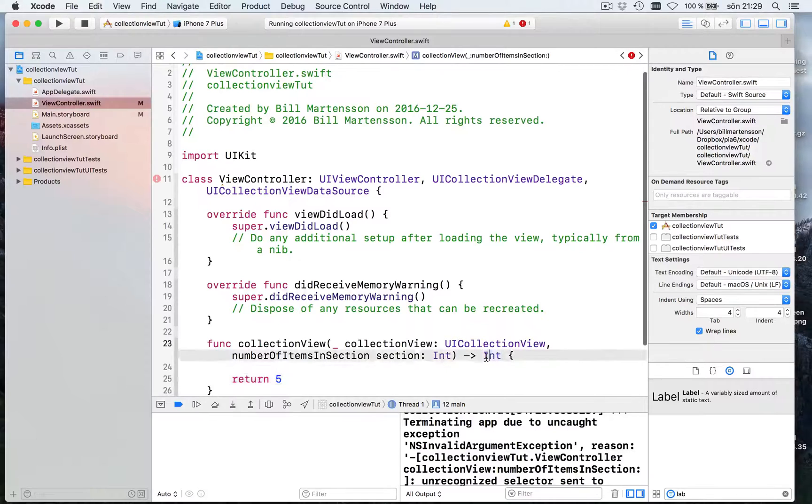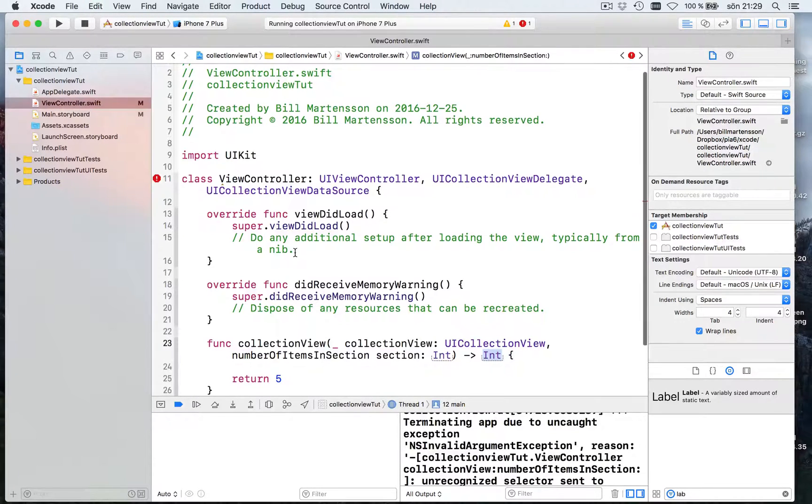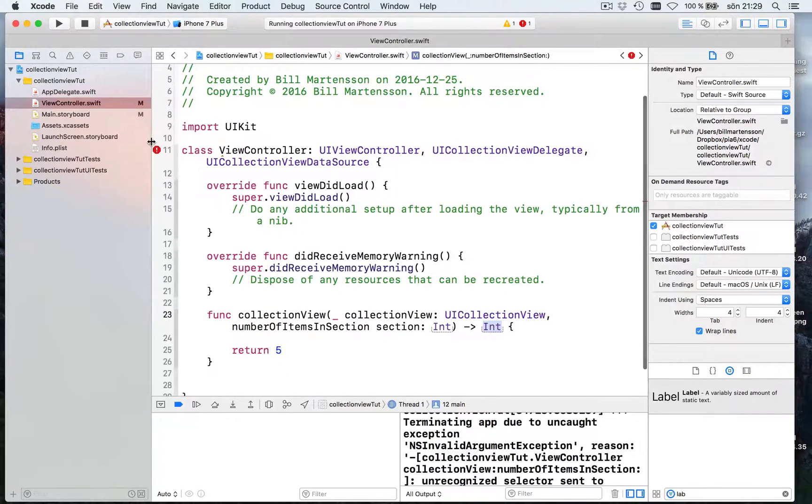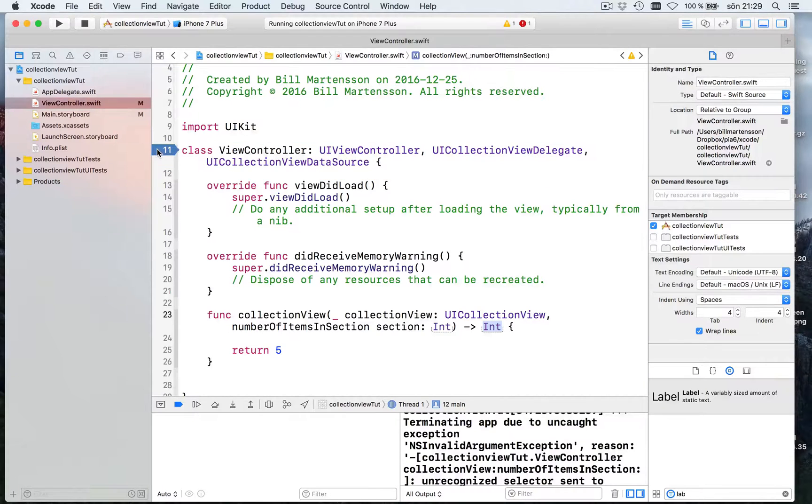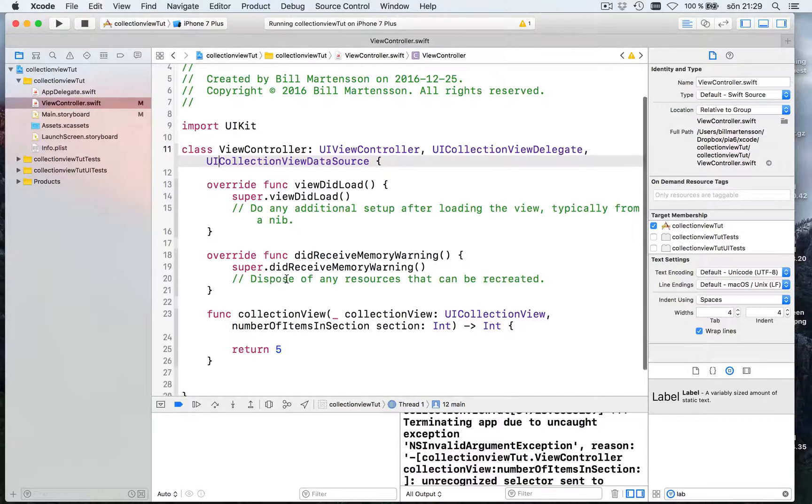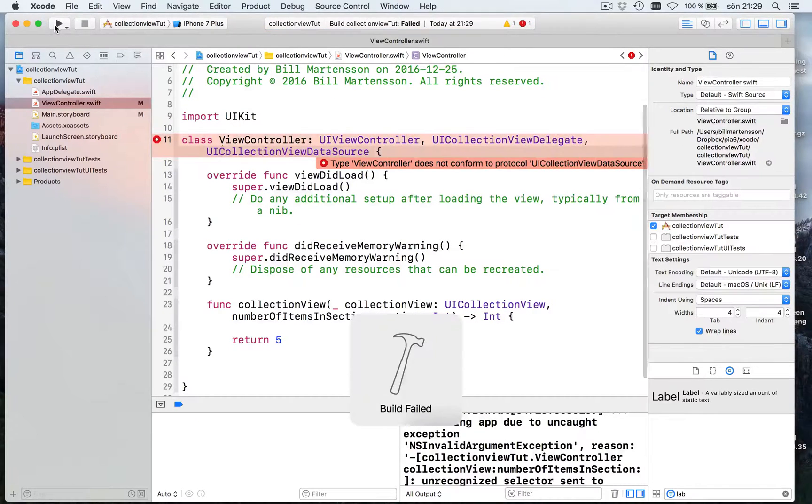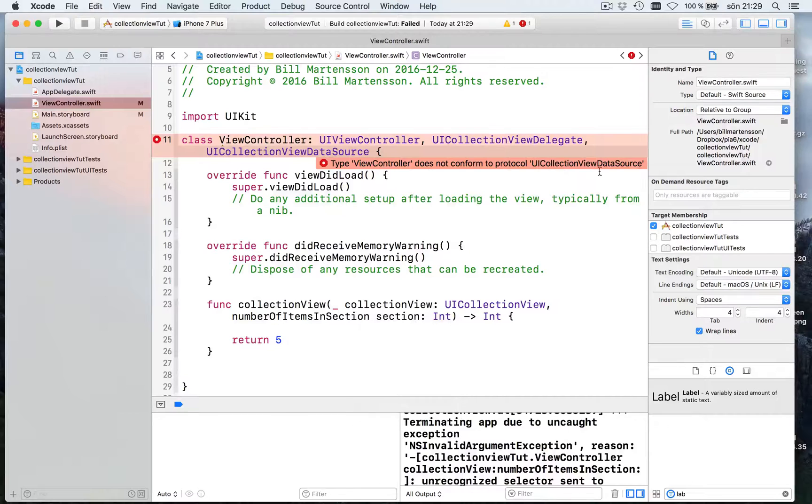Just to test let's say return 5. You see here it's going to get an int, an integer of how many. We still get an error up here which says, sorry, like this. It does not conform to data source.